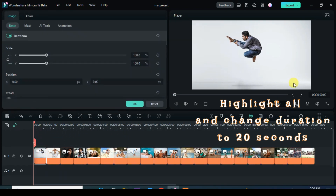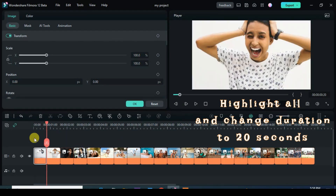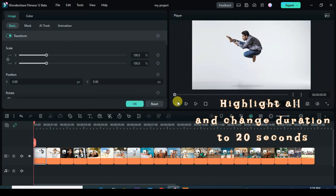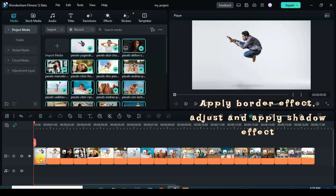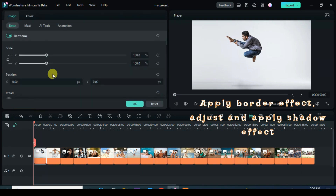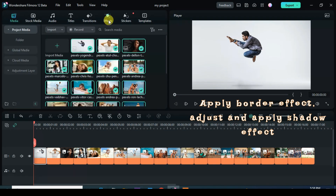Apply Border Effect to the first picture and adjust, also apply Shadow. Then copy the effect from the first picture, highlight the rest of the pictures and paste the effect.